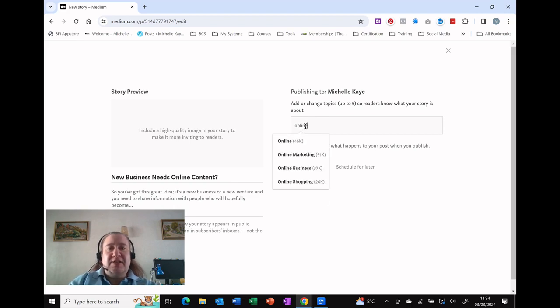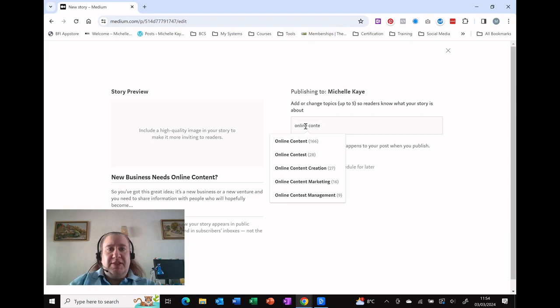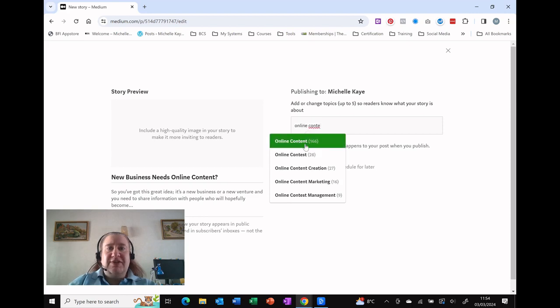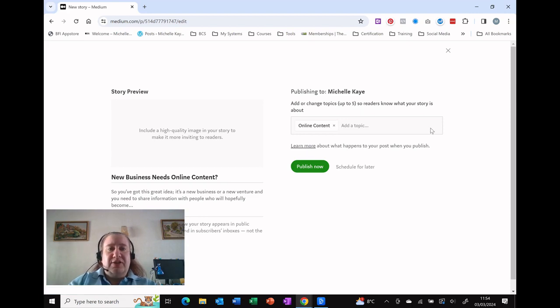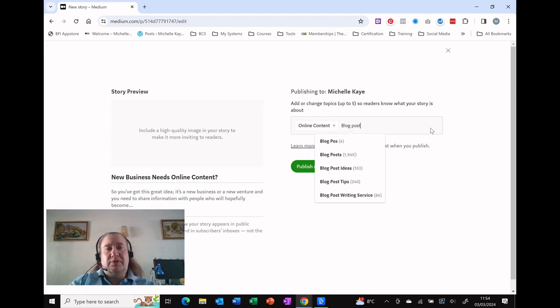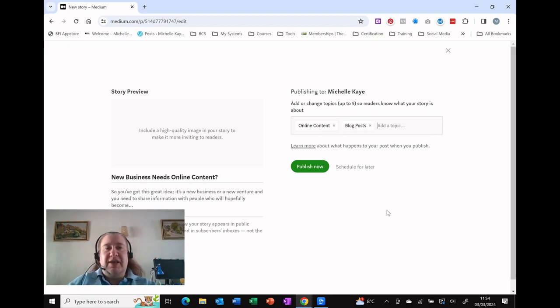You can start typing information in. I'm going to do online content and see if it does exist. If it doesn't, you can still hit return—about three, well it says up to five. So online blog posts, and I'm just going to leave it there for now. You can type in more if you want.